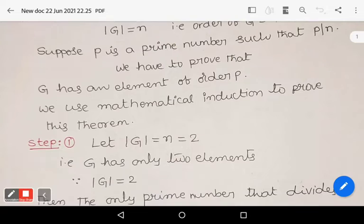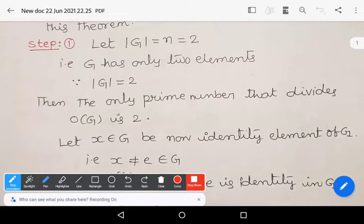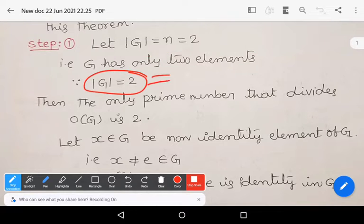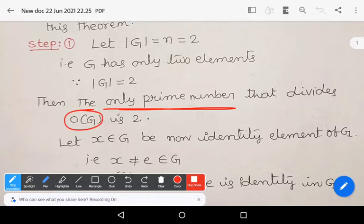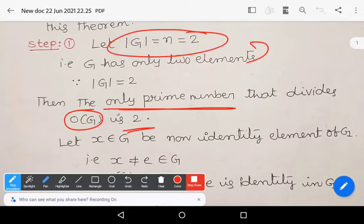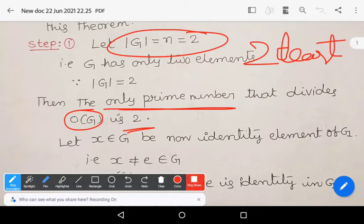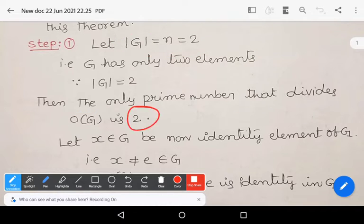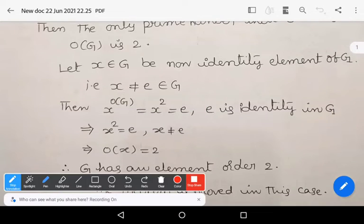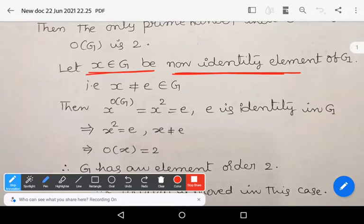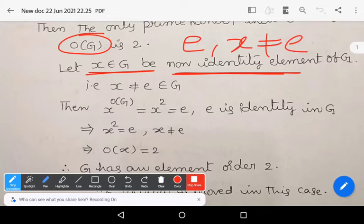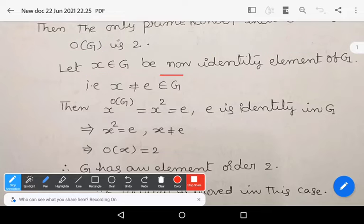Base case: let mod G equals 2, meaning G has only two elements. Since 2 is the smallest prime number, the only prime that divides the order of G is 2. Take an element x in G which is a non-identity element — since order of G is 2, it has one identity and one non-identity element, so x ≠ e.